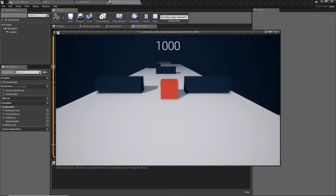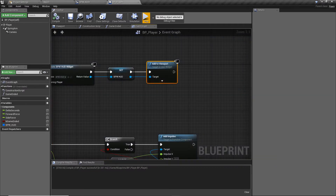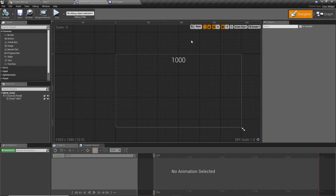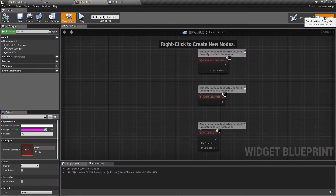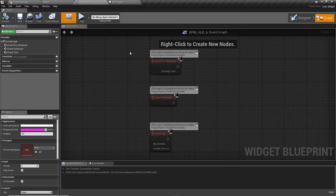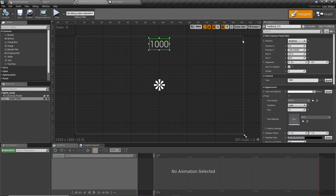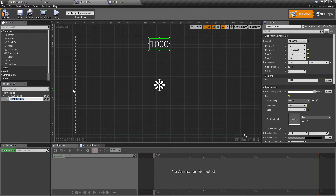It's showing the default value of 1000 since there's no logic updating it yet. To add logic, select the text element we added. By default, text is not a variable, meaning we can't access it in the graph to update values in blueprint. With the text selected in the designer, tick the 'Is Variable' checkbox. Also rename it — press F2 and call it 'Score' — so we know what it is if we add more elements to the HUD.